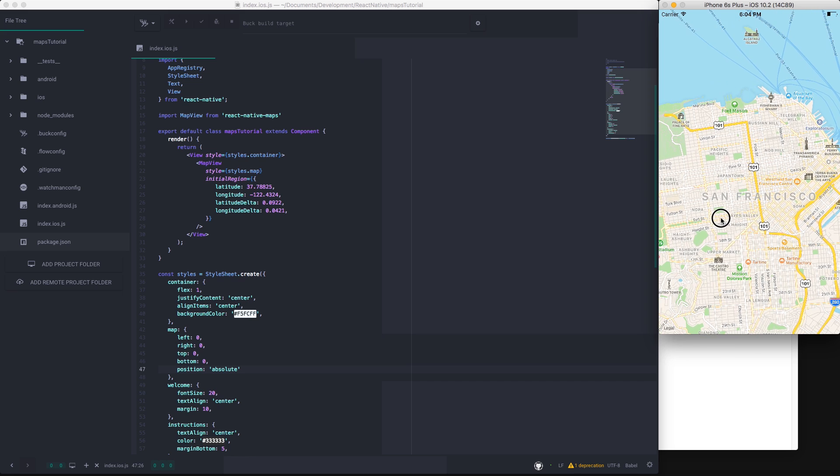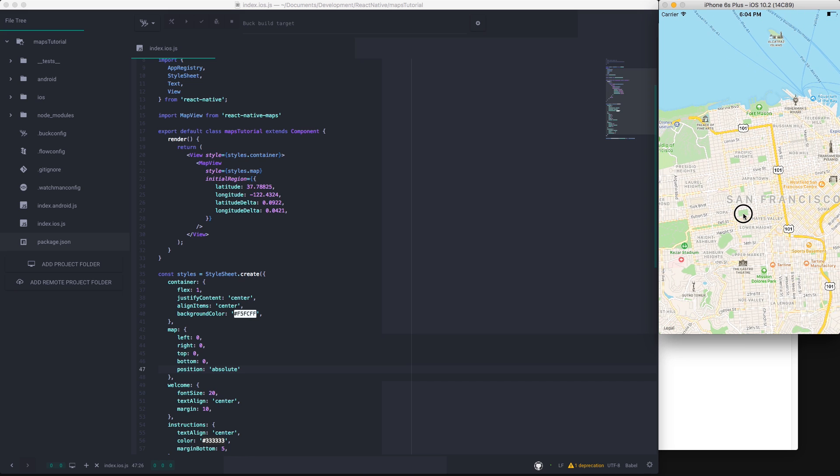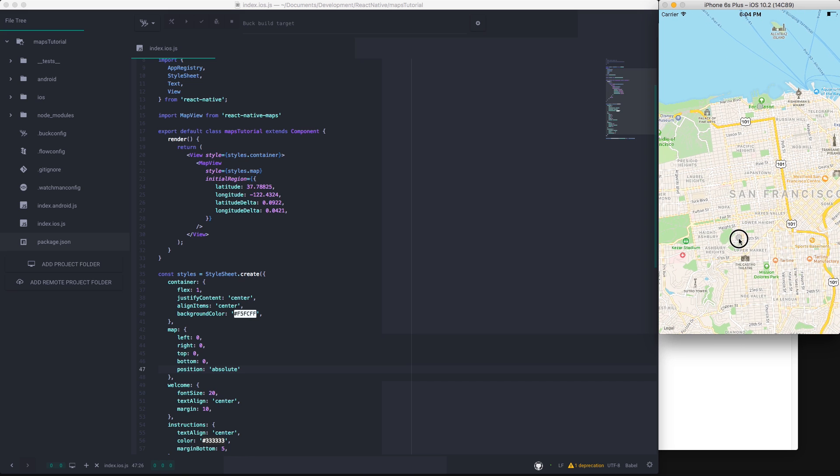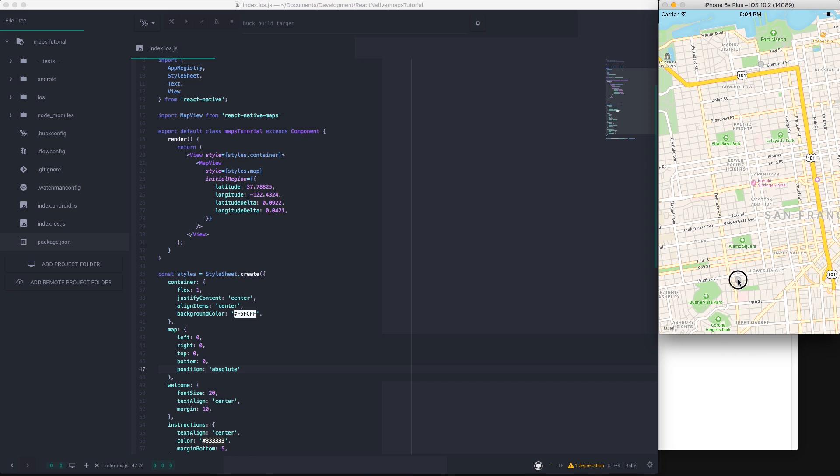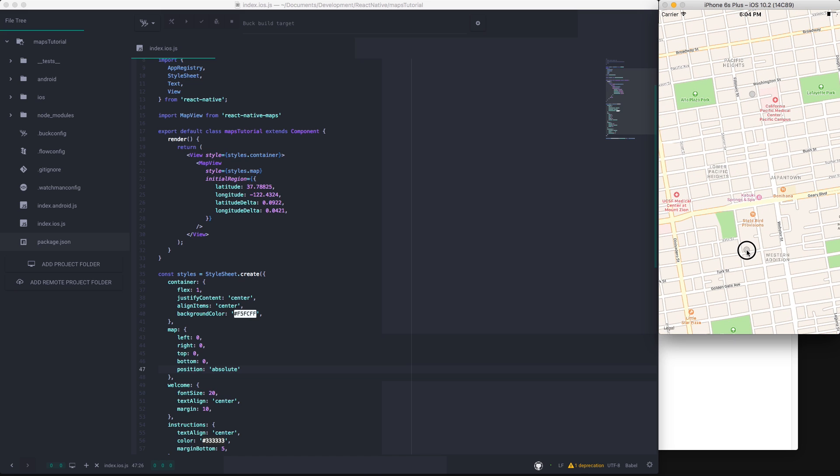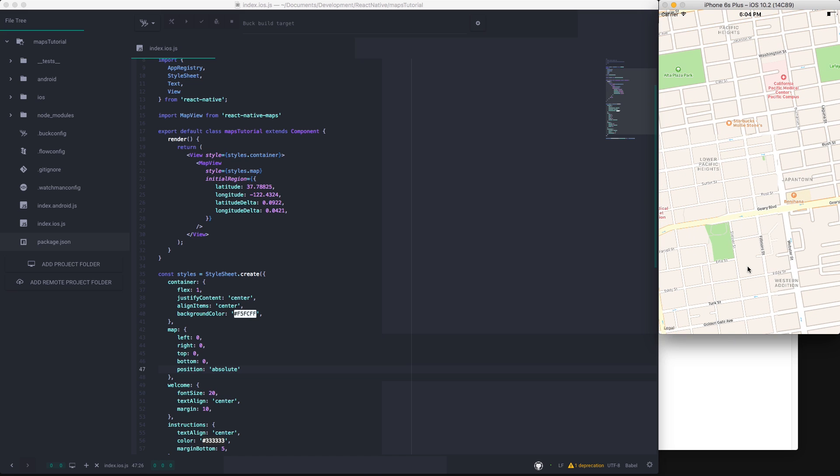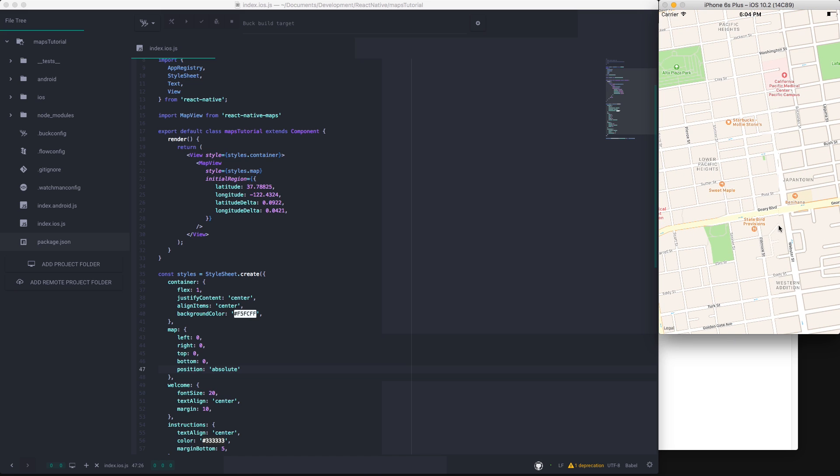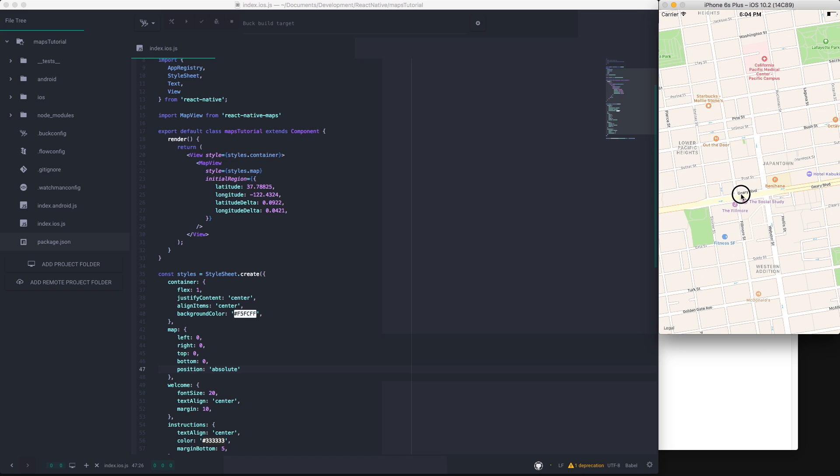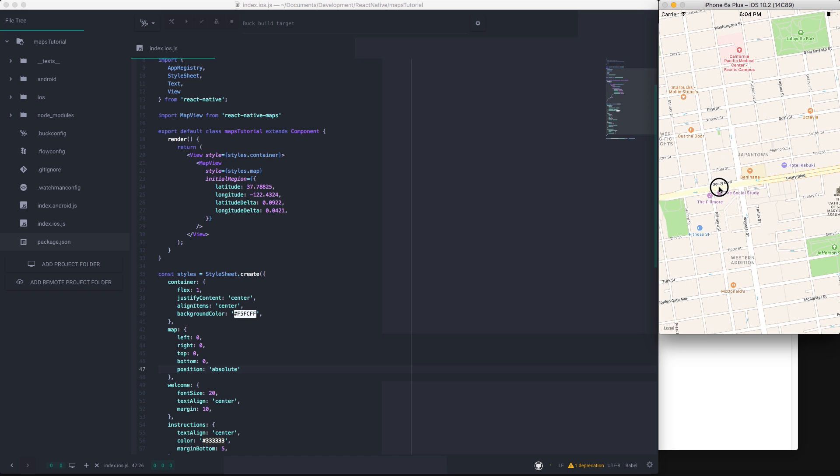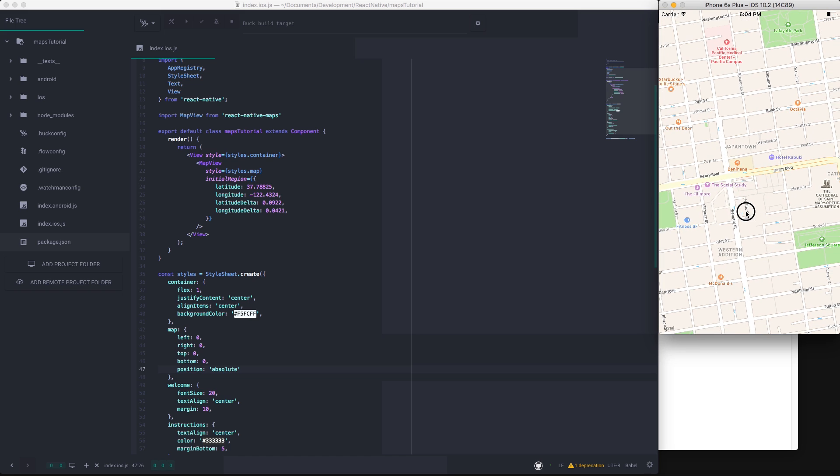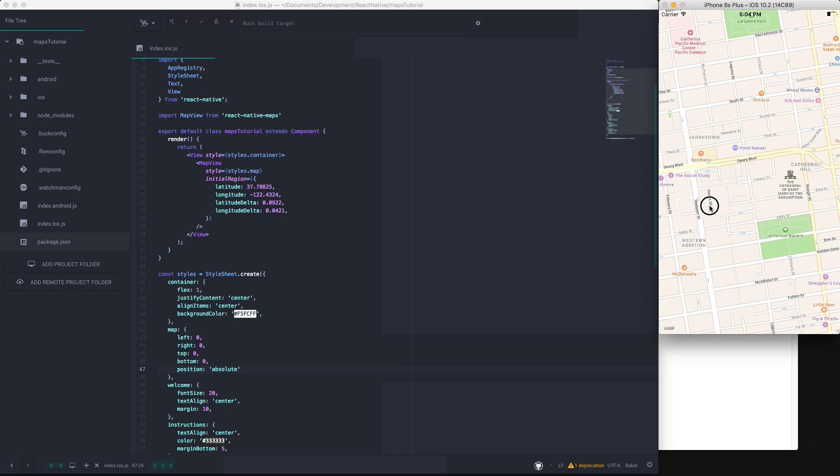And we can pan around and we can even zoom. And I know it's really laggy here in the simulator and it always is, at least for me, but as soon as you build it to your actual device it's no problem at all. No lag whatsoever.